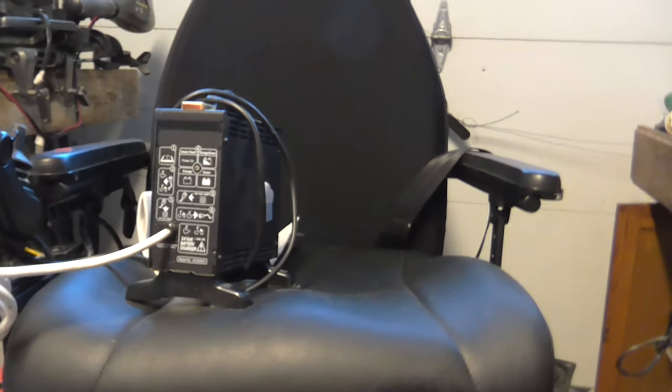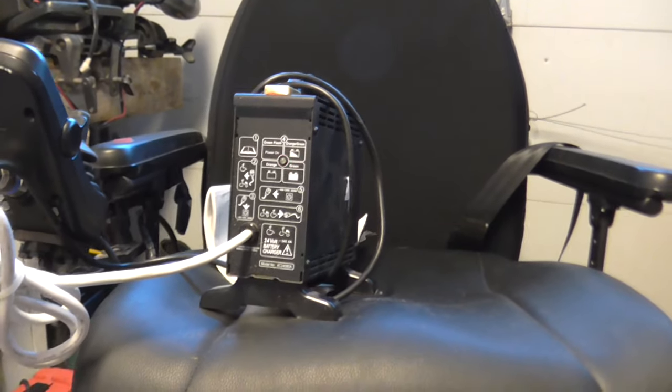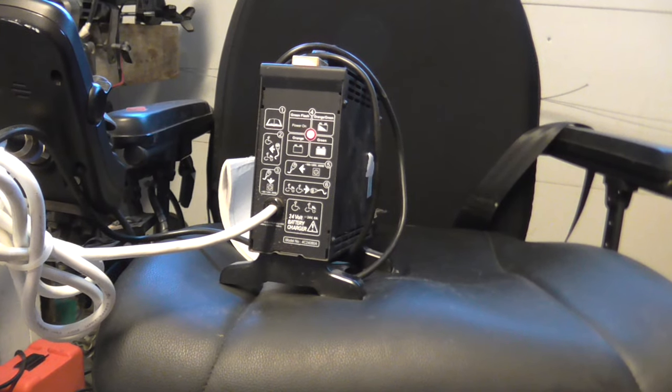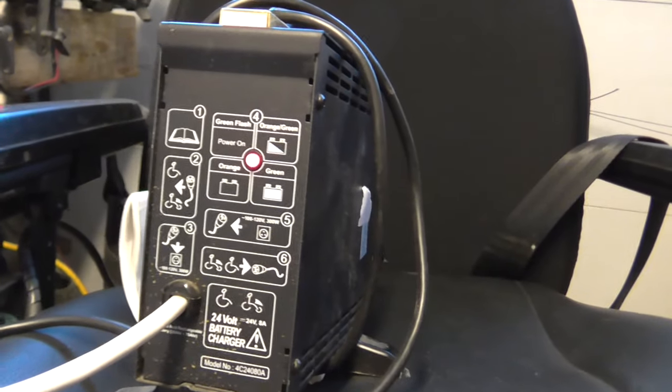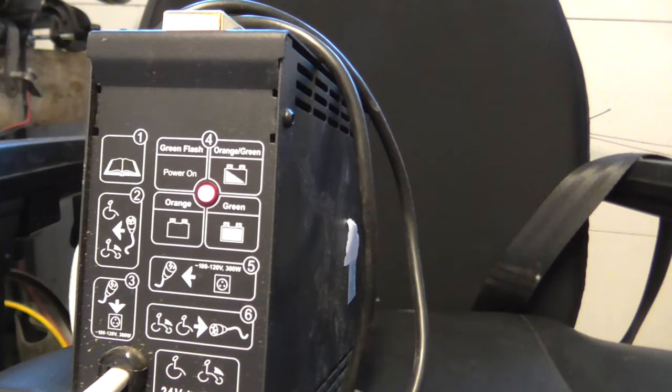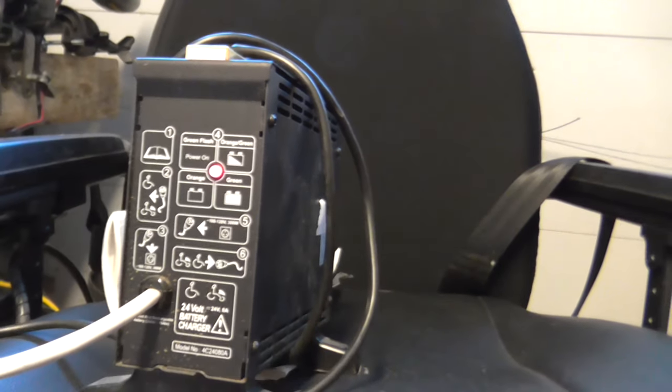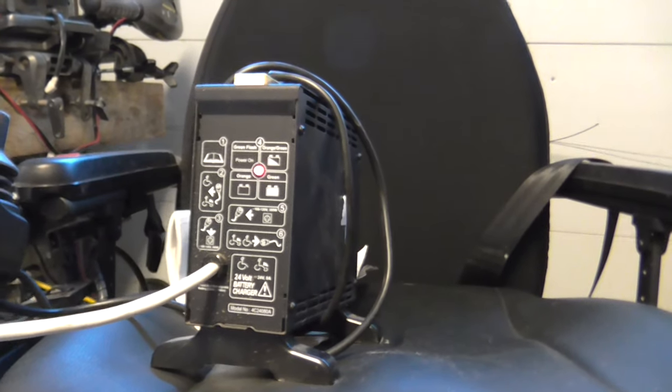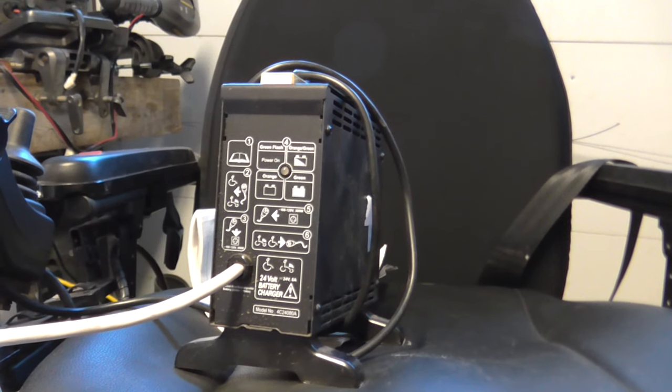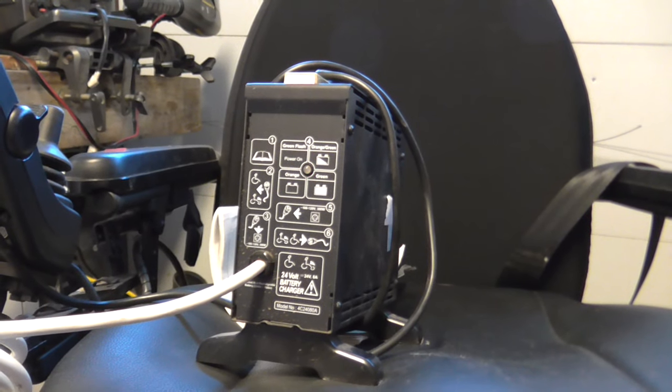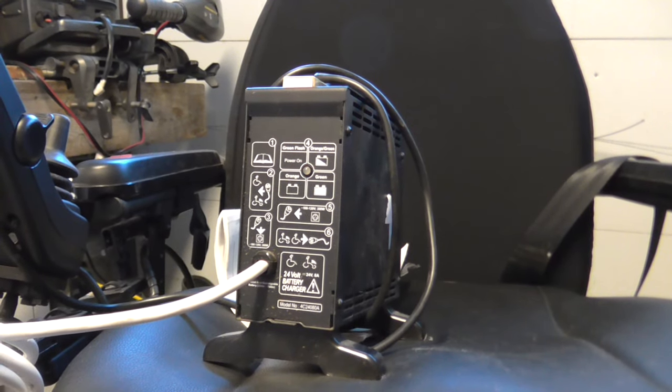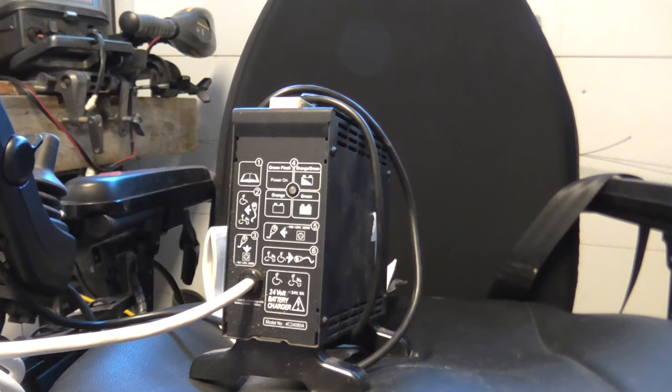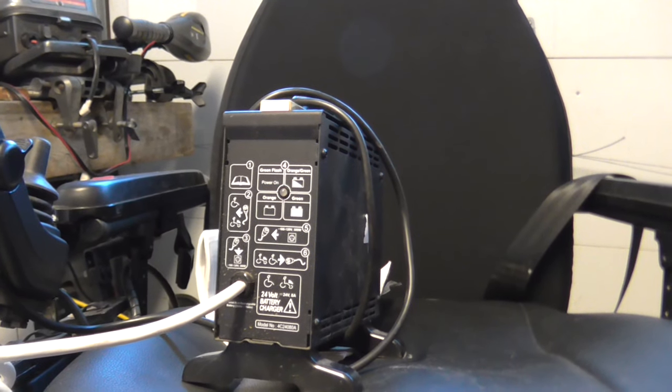So as you see, the wheelchair is not even turning on because the battery is dead. And if the battery is dead, that charger will not charge your battery. So you have to trick the charger to make sure it's charging.